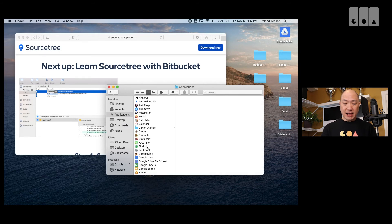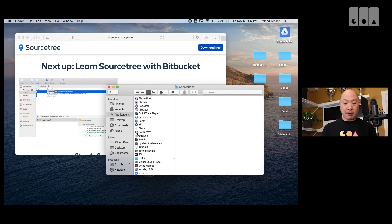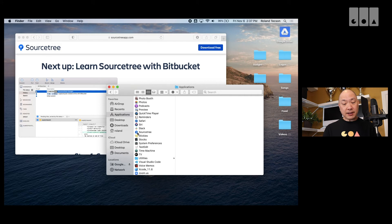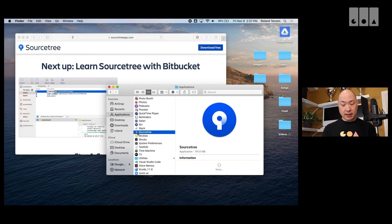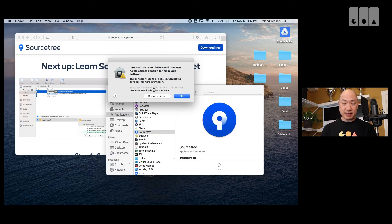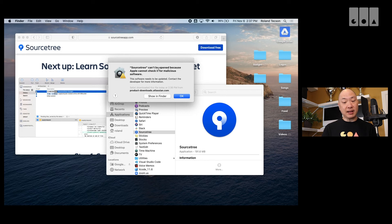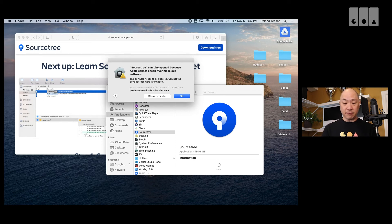So, now it's in my applications folder. Now, I need to run this. So, if I just double click on this, you could get an error message saying something like this. This can't be open because Apple cannot check for malicious software.